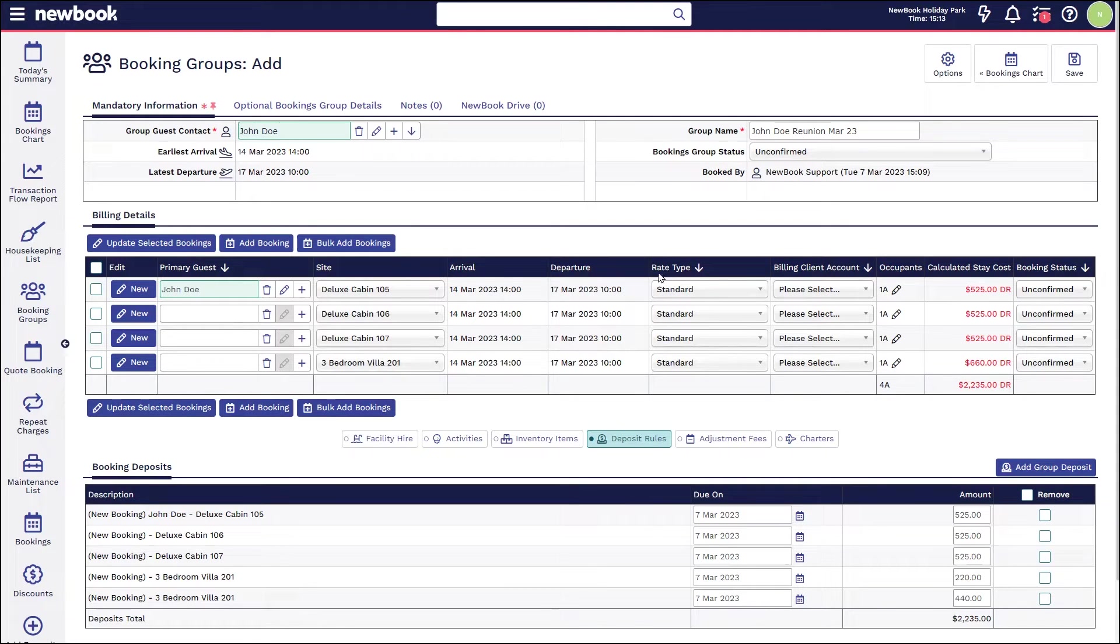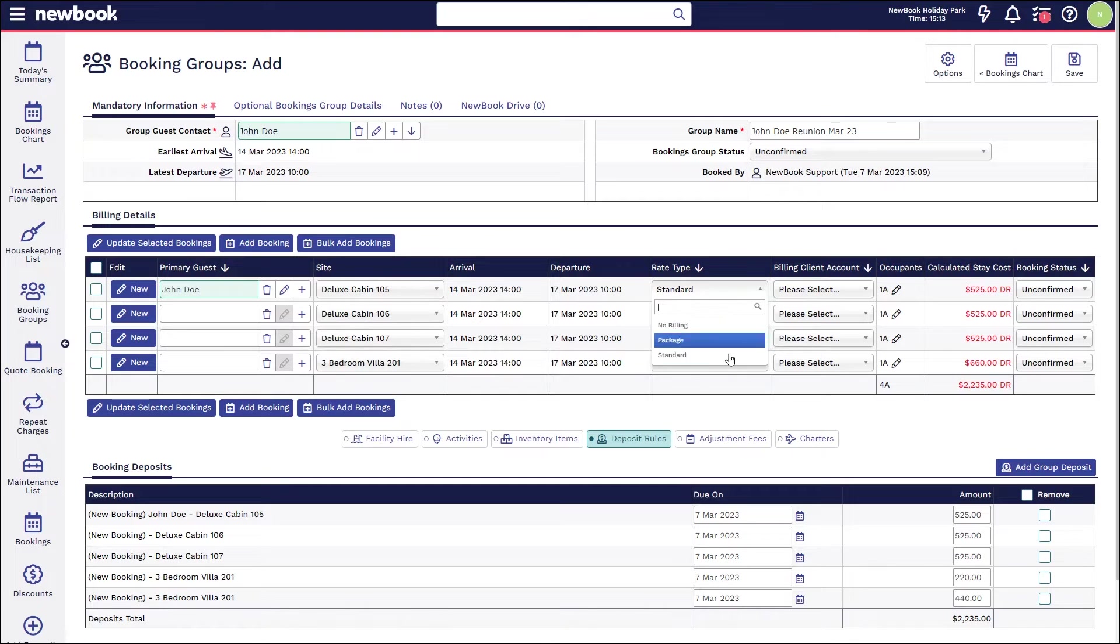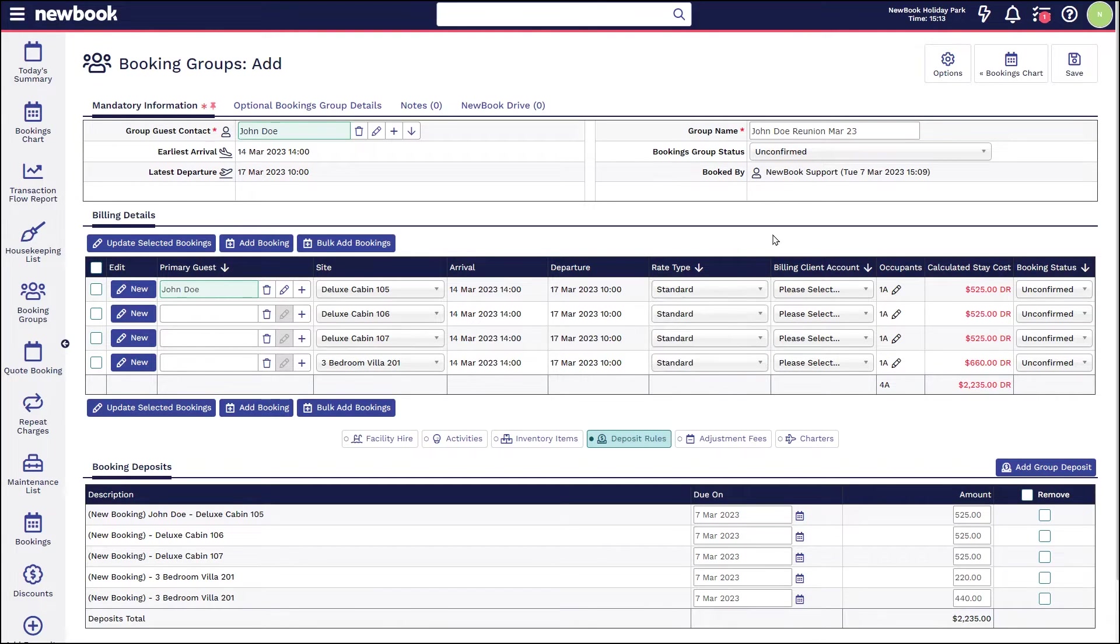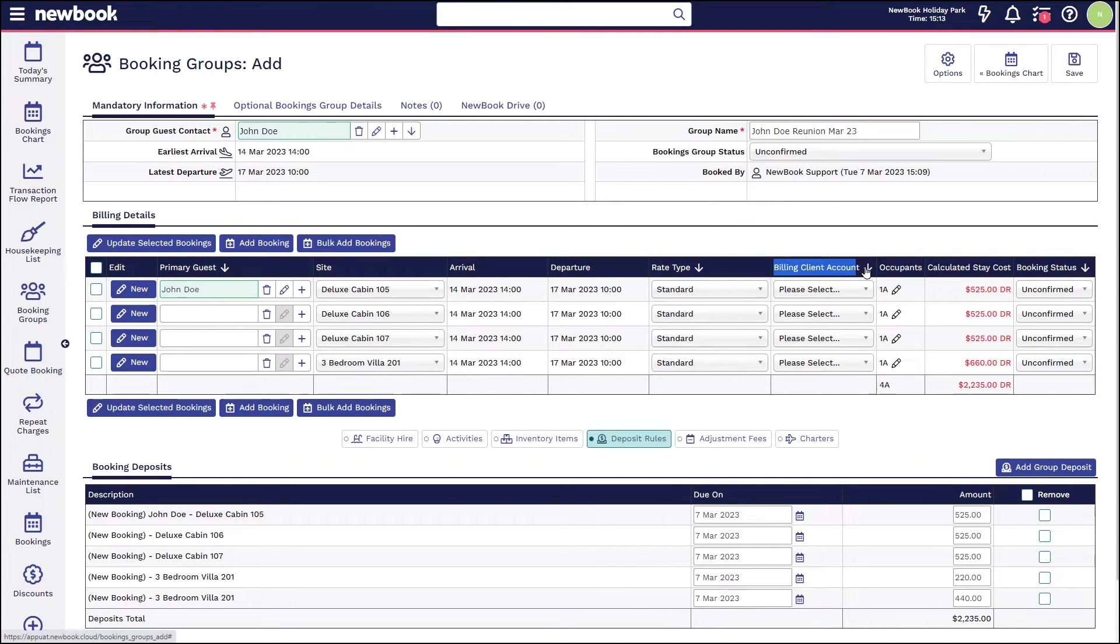We also have our arrival and departure dates, rate type which has been preset. You have the ability to change these details within here using the drop down anywhere that you see the arrow. This will actually allow you to apply bulk changes to all of the bookings as well.